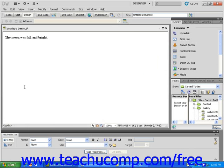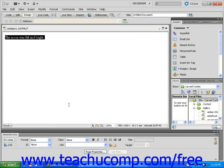After making sure that your text is highlighted, click the bold icon again. This returns your text to its original state.